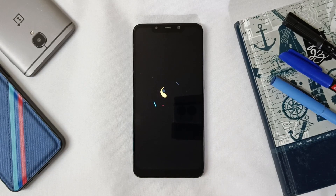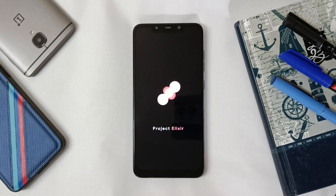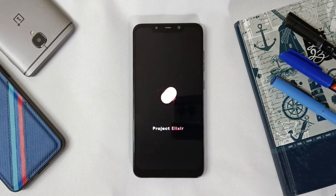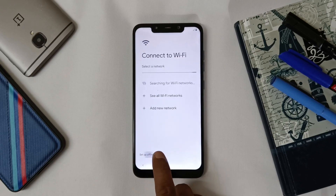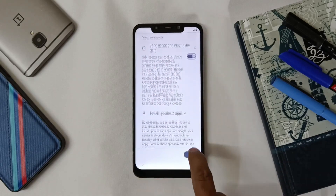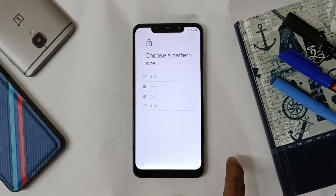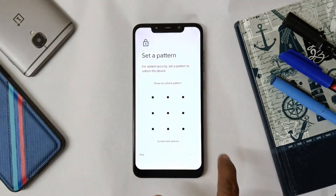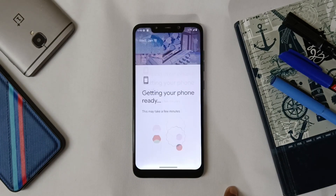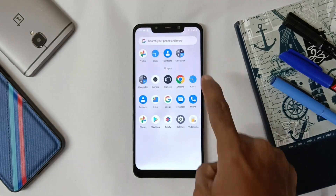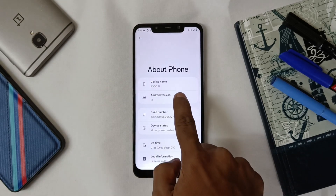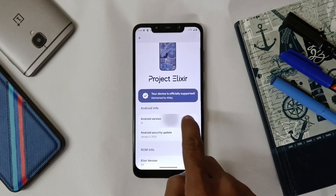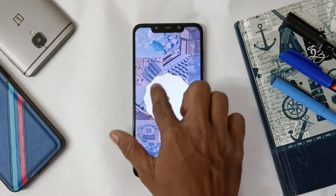As you can see, we have successfully flashed Project Xzilla custom ROM on POCO F1. First boot will take some time so you can fast-forward. As you can see, we have successfully booted into Project Xzilla custom ROM on Android 13. If you like the video please share and subscribe. Thank you. Peace.